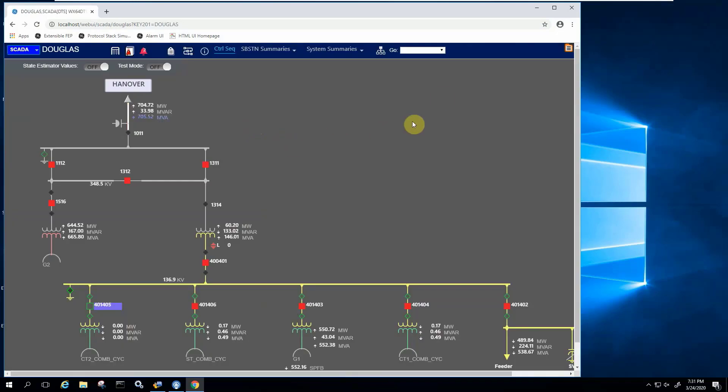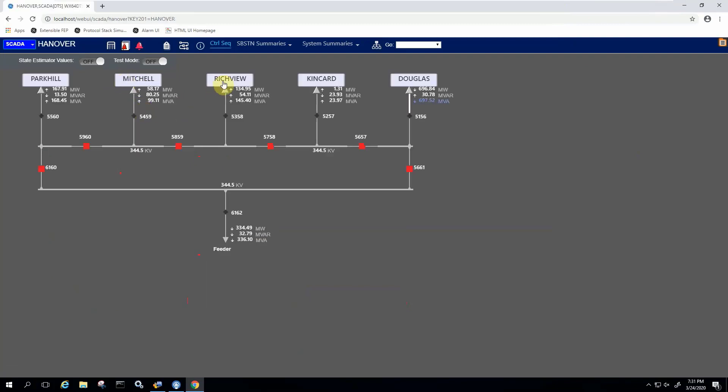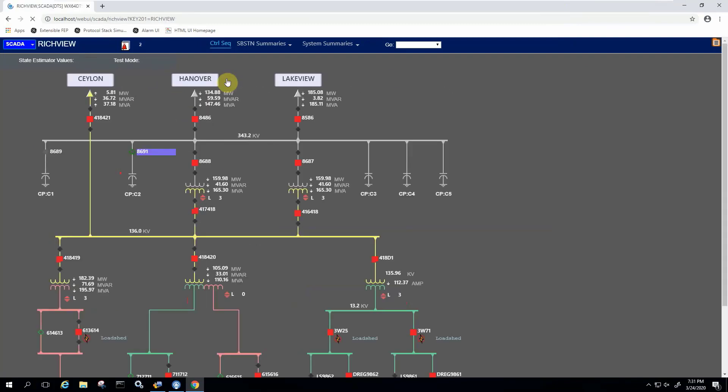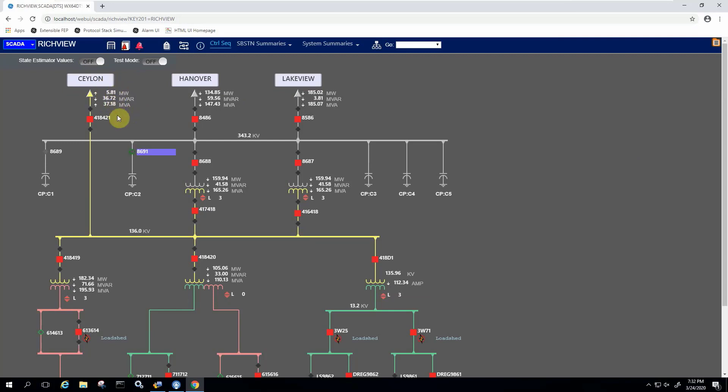We are looking at the same substation one line in a web browser. I can navigate the same way. If I want to go to Hanover or Richview, I just click those buttons and the system takes me there. We are looking at the state estimator as a separate layer, which is available here again. If you take a look, those values are being refreshed in real time, just like they were in the thick client.